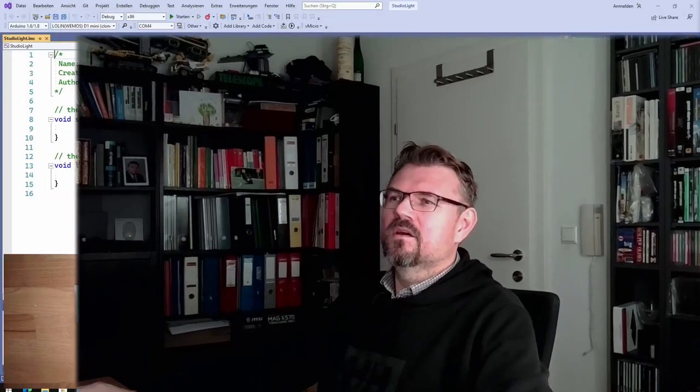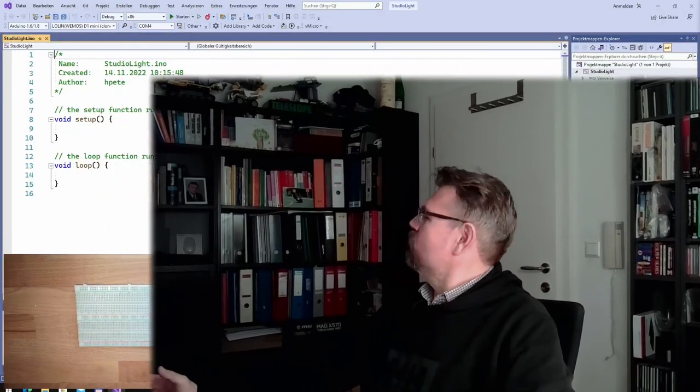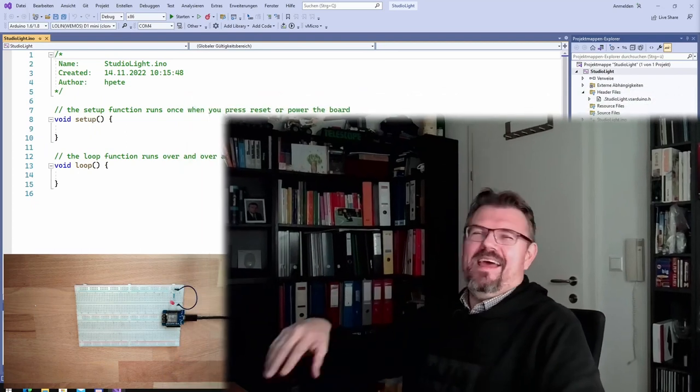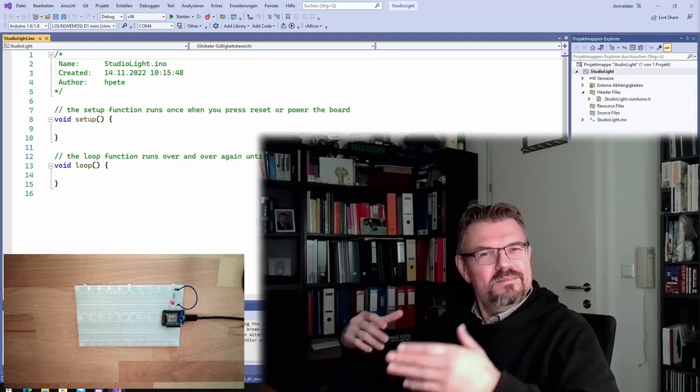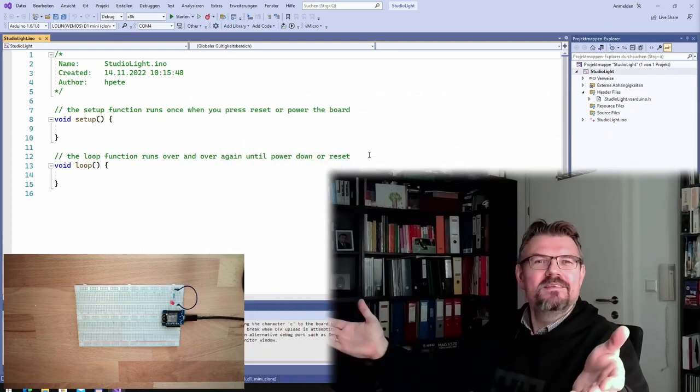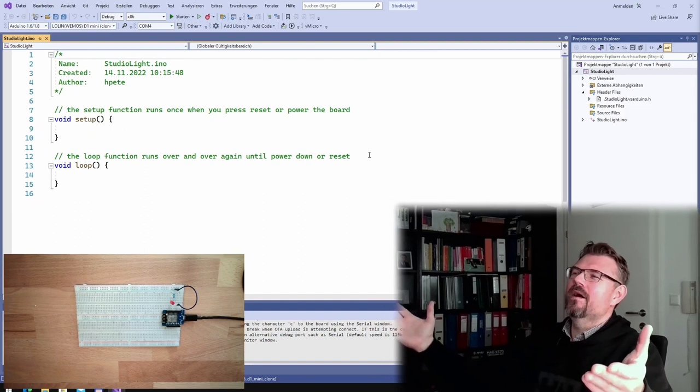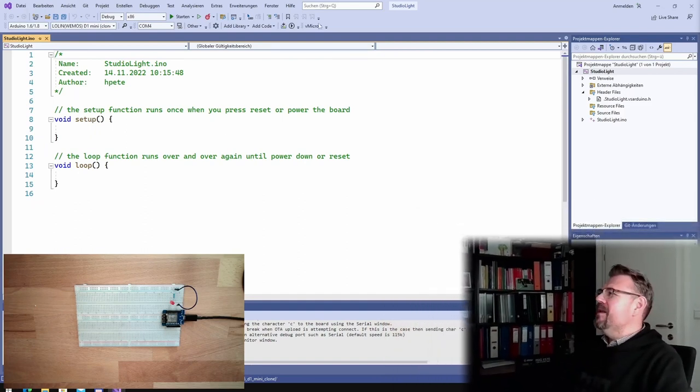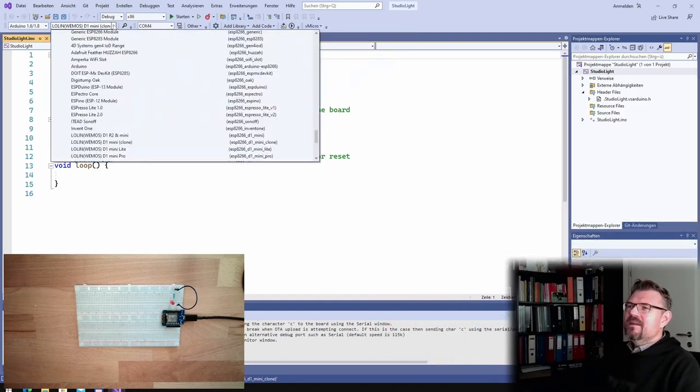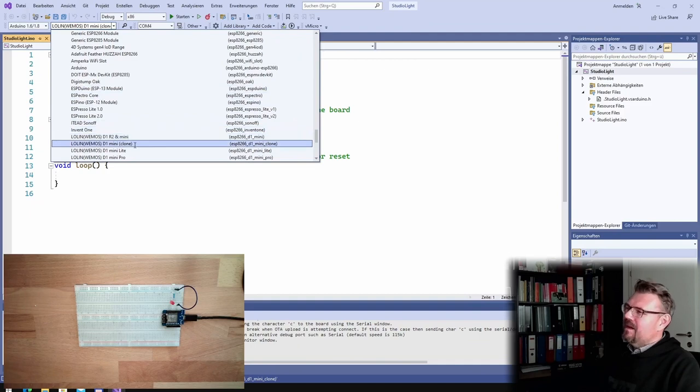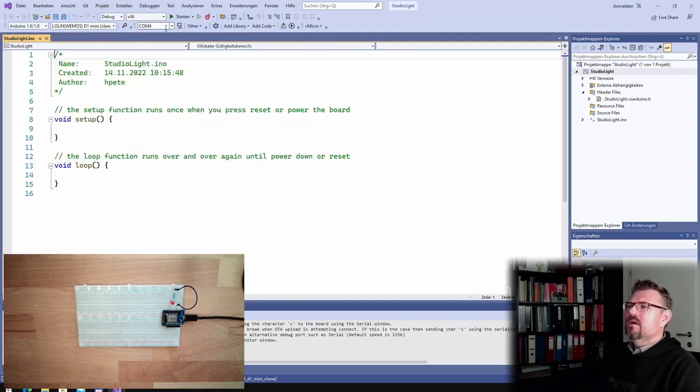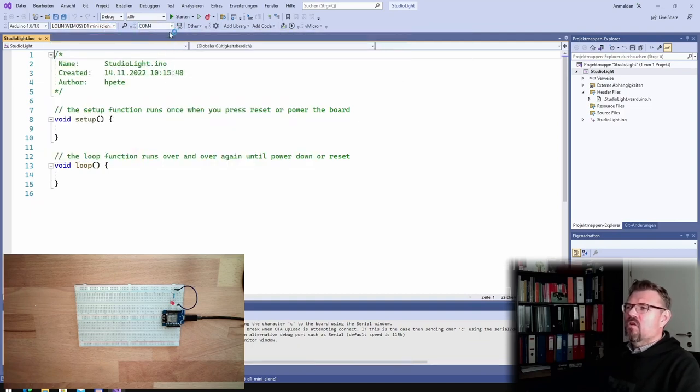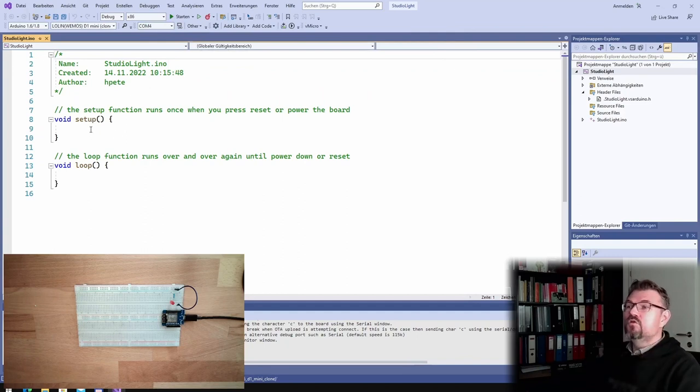So at the computer, I already made a new project. I call it StudioLite. It's not really a studio, but hey, StudioLite. All right. And I've selected here already D1 MiniClone. I hope this is the correct one. And of course, the comport is for sure correct.